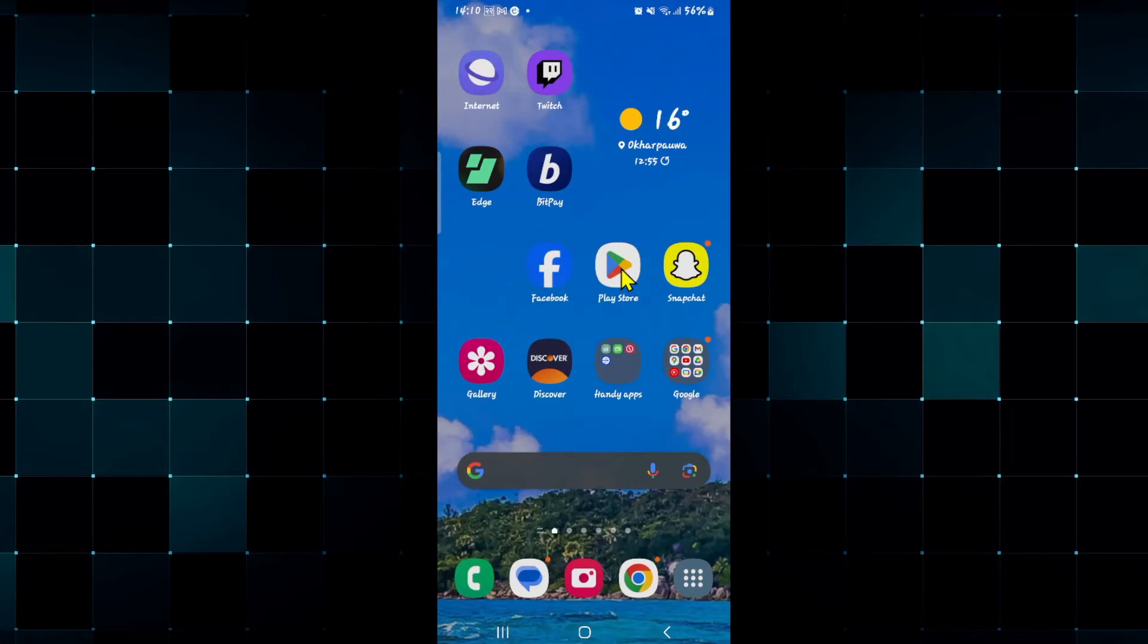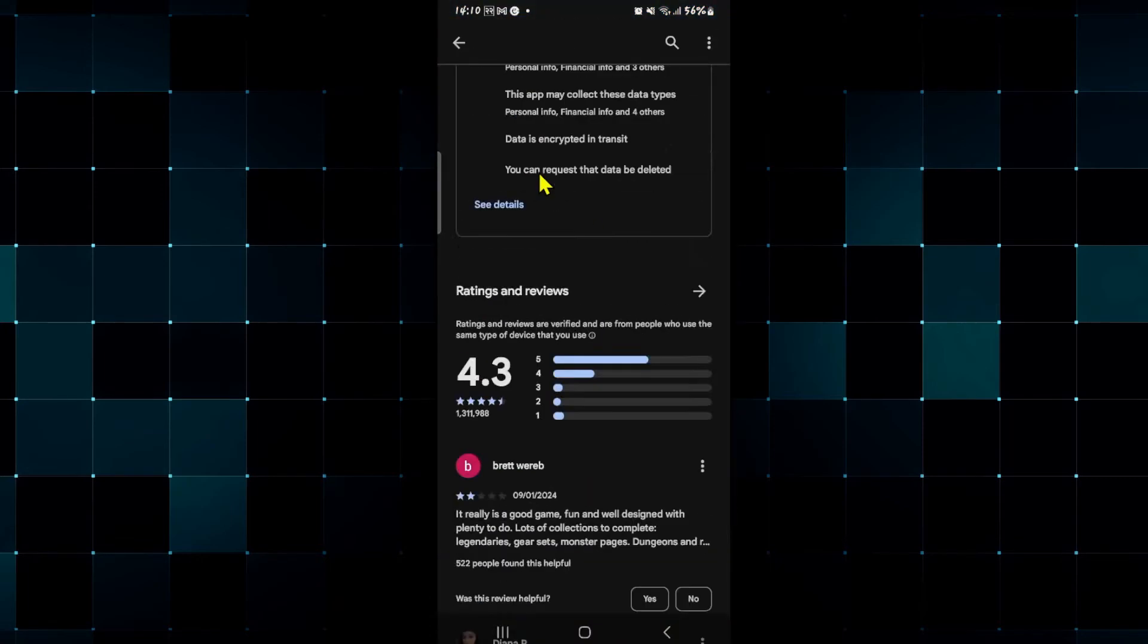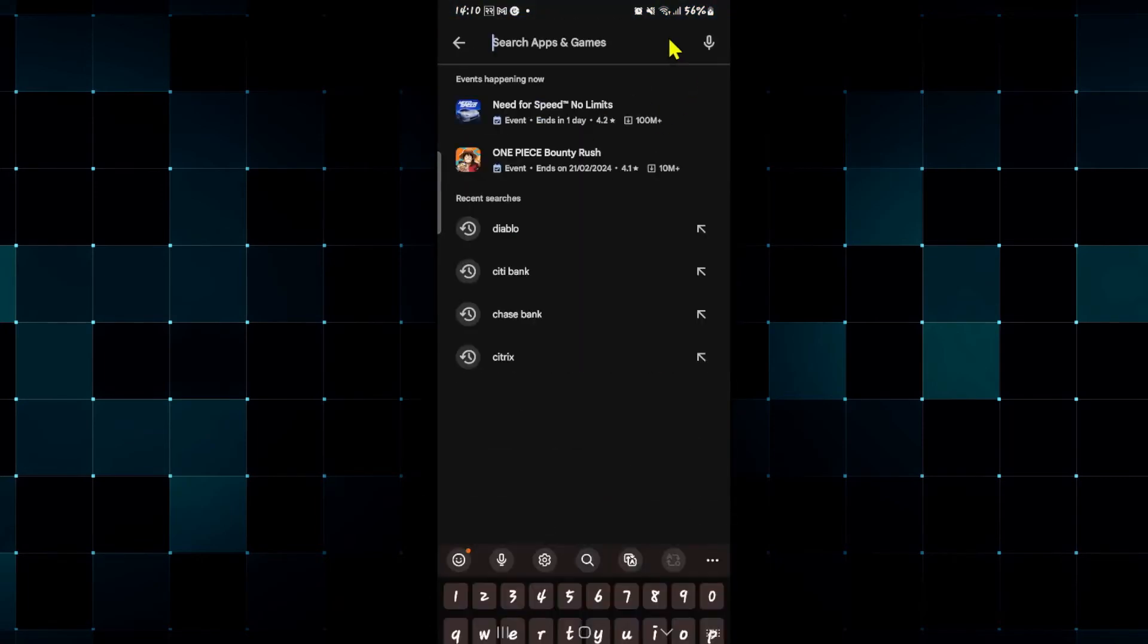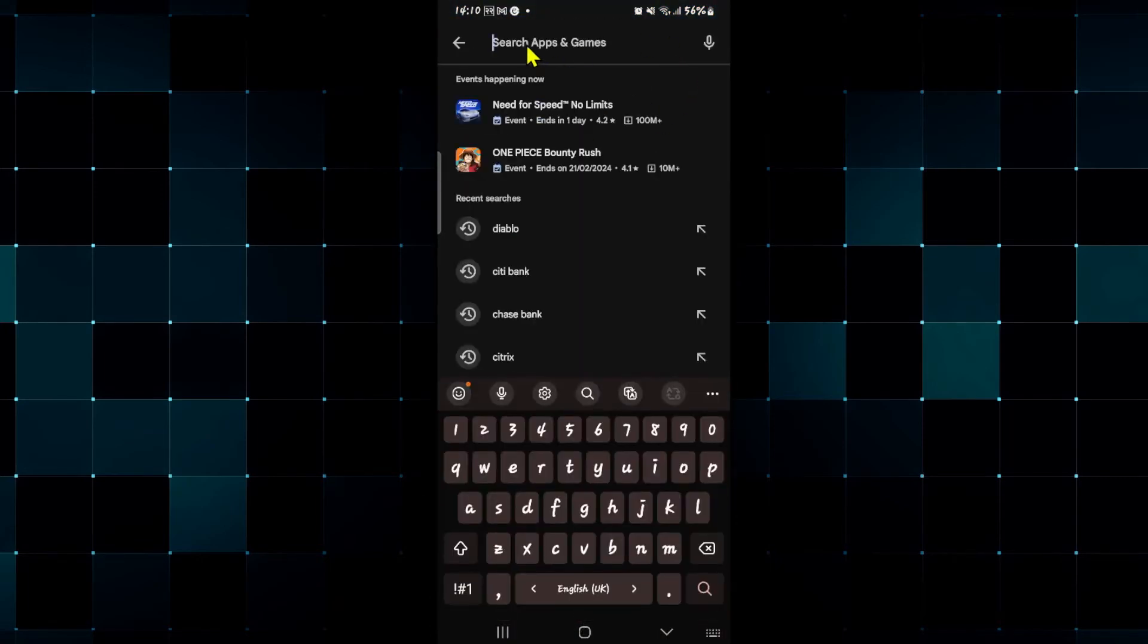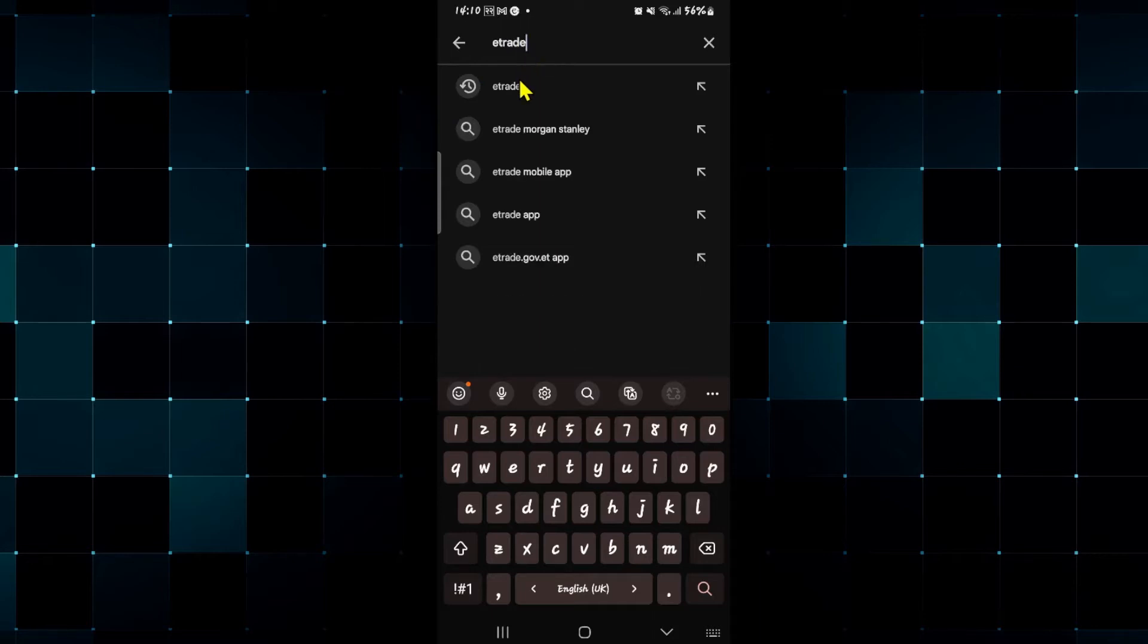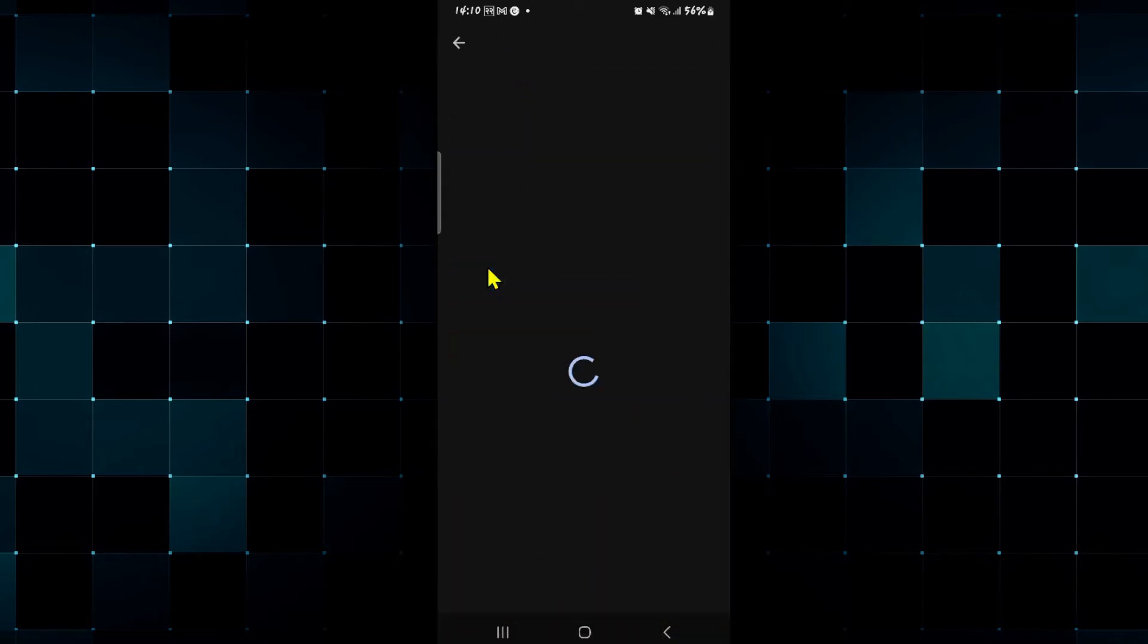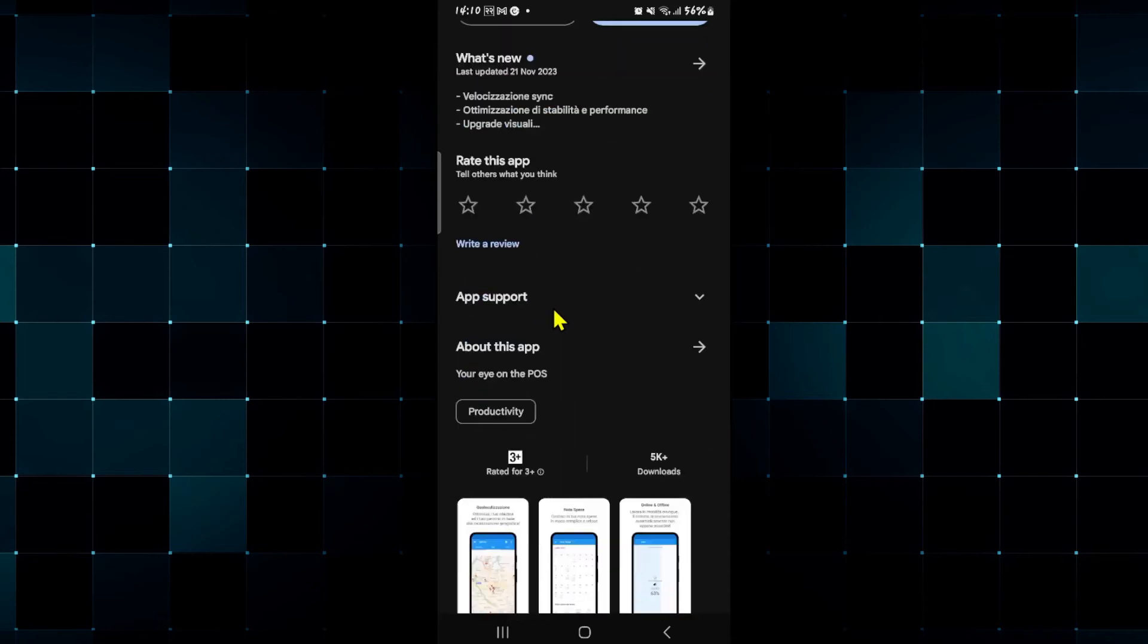Just open up the iOS App Store or Google Play Store depending on your device and then tap on the search box and type in E-Trade and start your search. Once you find the E-Trade application tap on it and scroll down until you see app support.